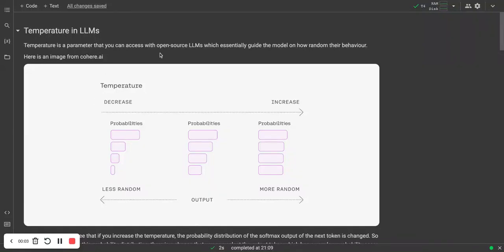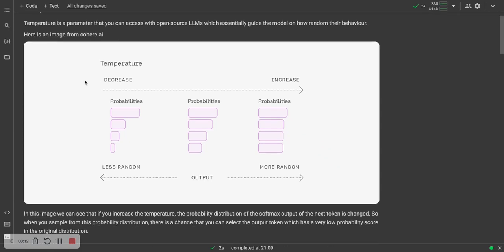Temperature is a parameter that you can access with open source LLMs or any language model which essentially guides the model on how random their behavior will be. Here's an image from Kohai.ai. It essentially shows what the temperature does.